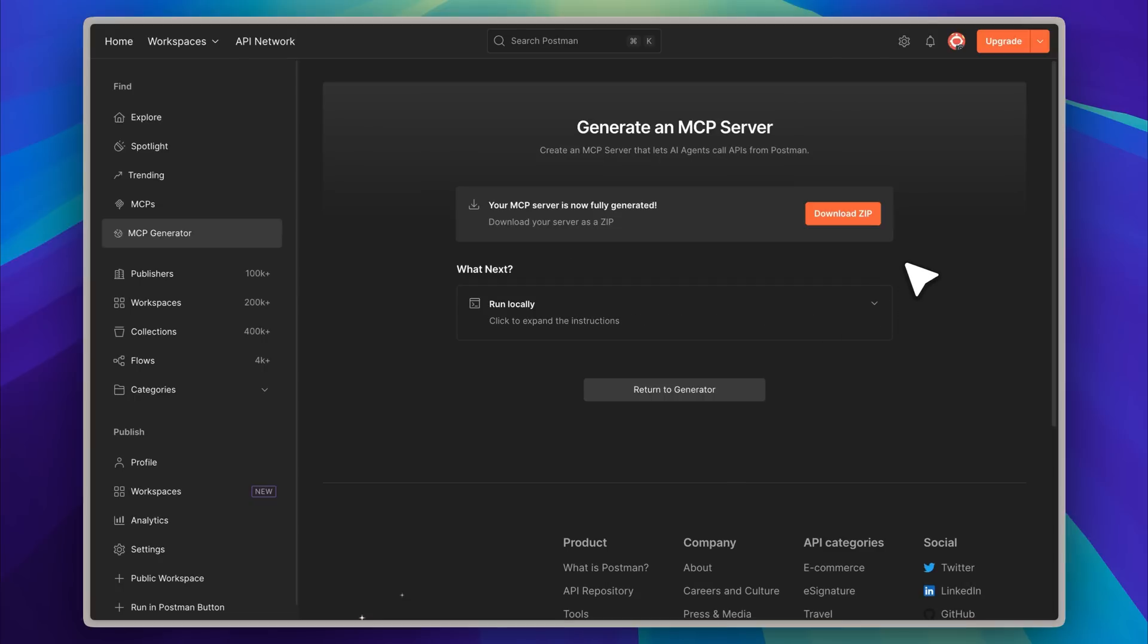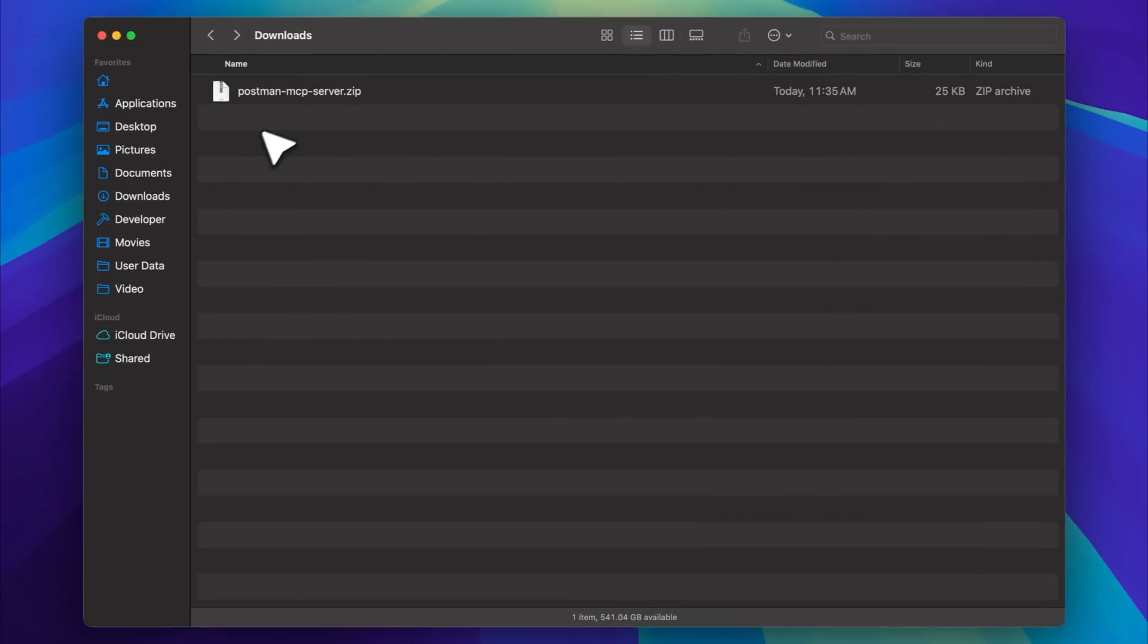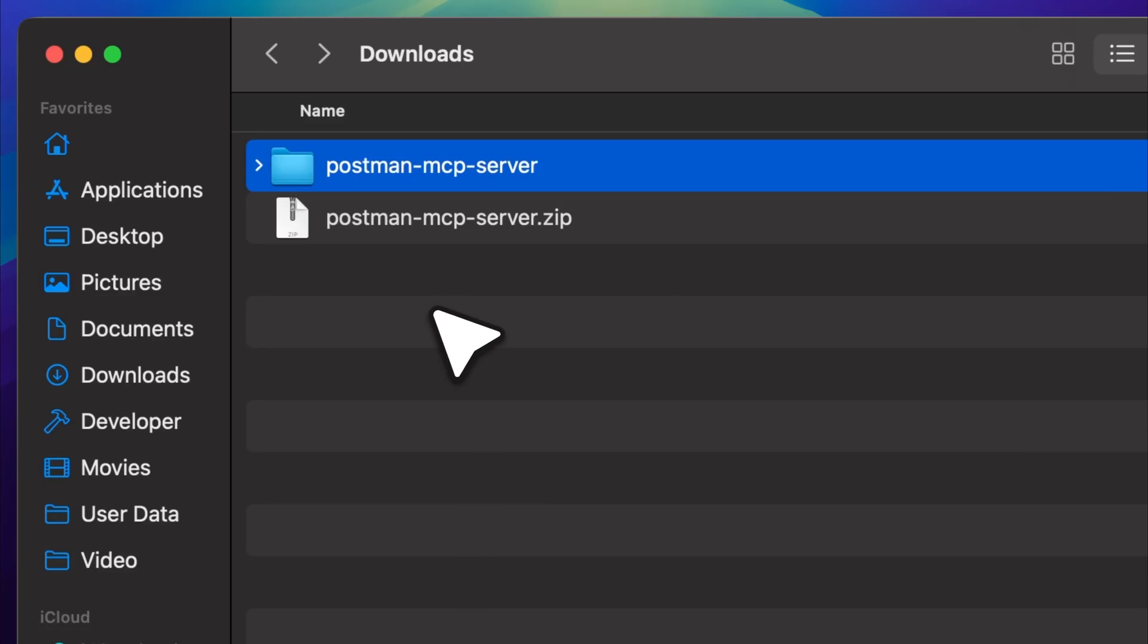Once it's ready, you'll notice the MCP server has been created, but it's not hosted on any remote server. This MCP server is designed to run locally on your own machine. To make that possible, they provide a zip file containing the complete code base for the MCP server. All you need to do is download the zip file.